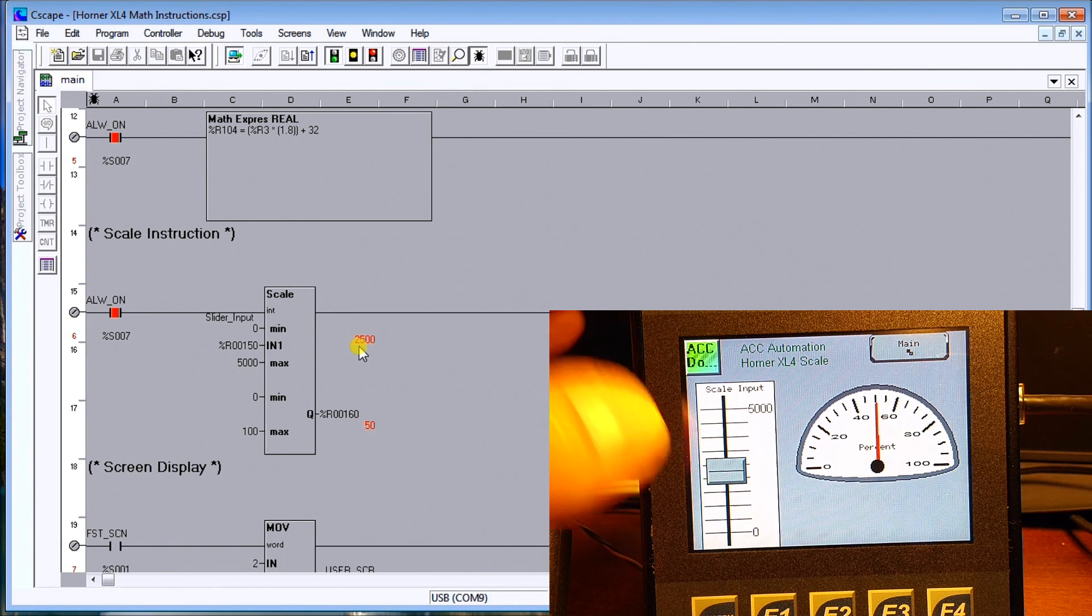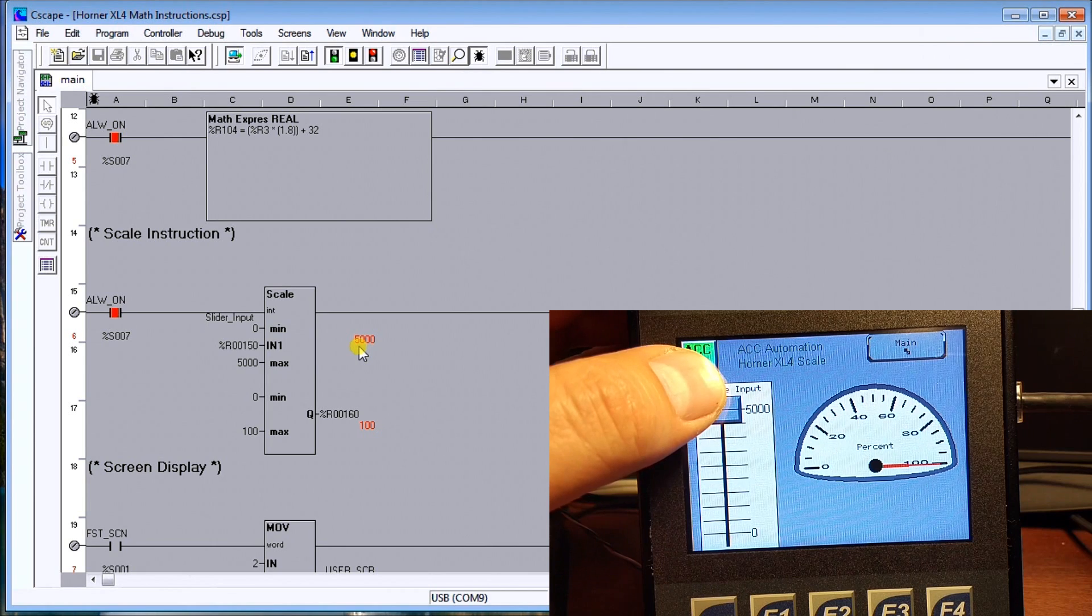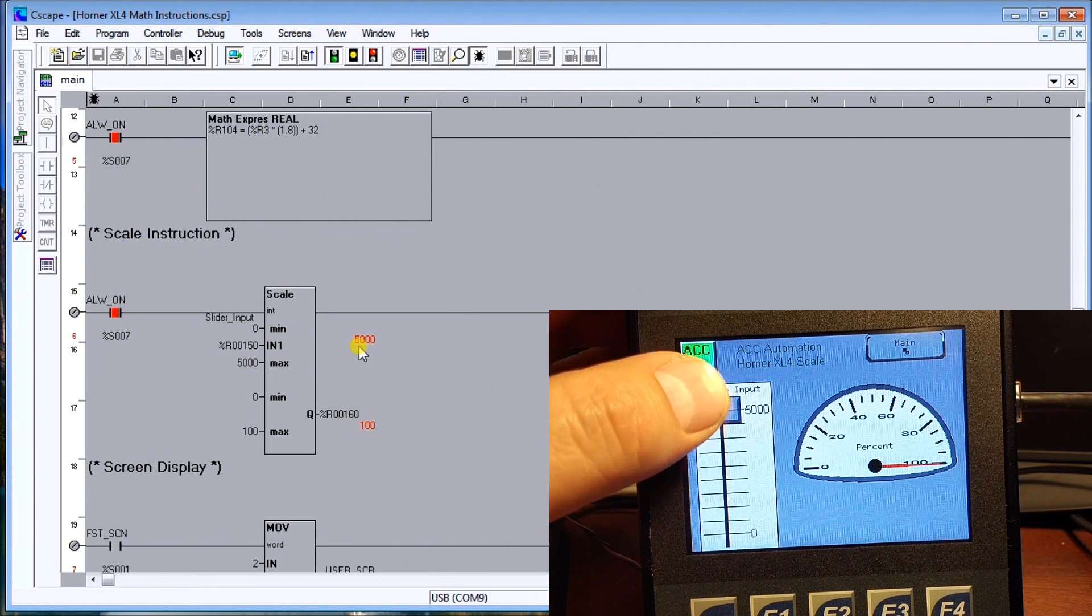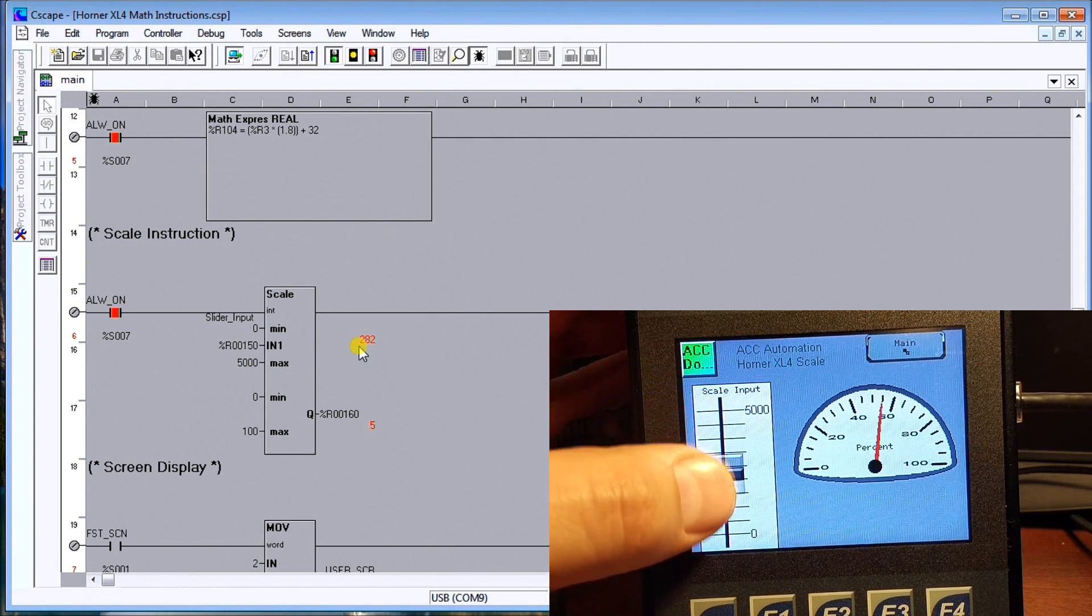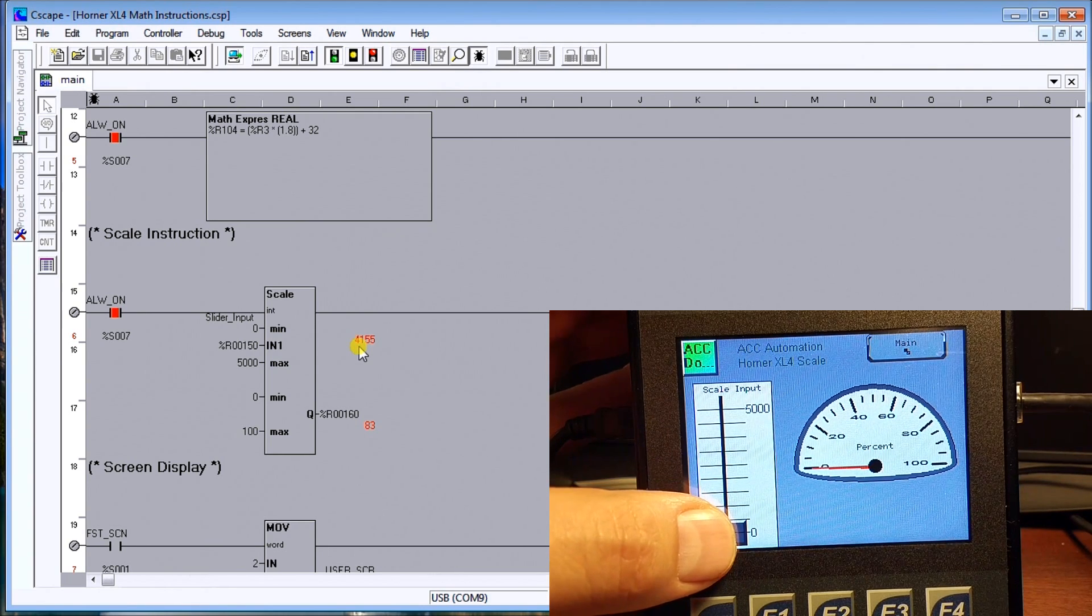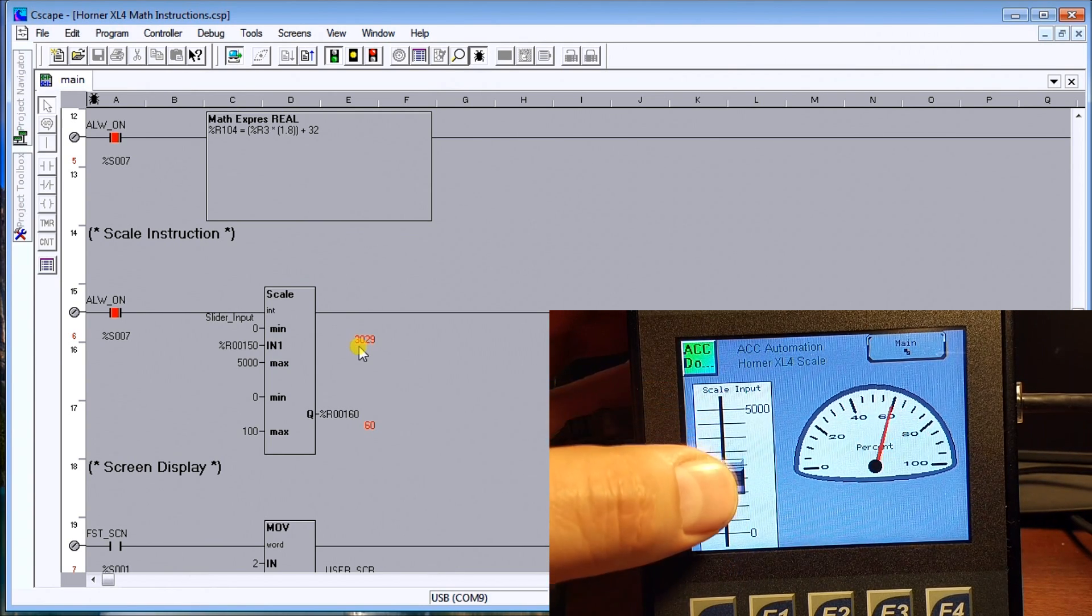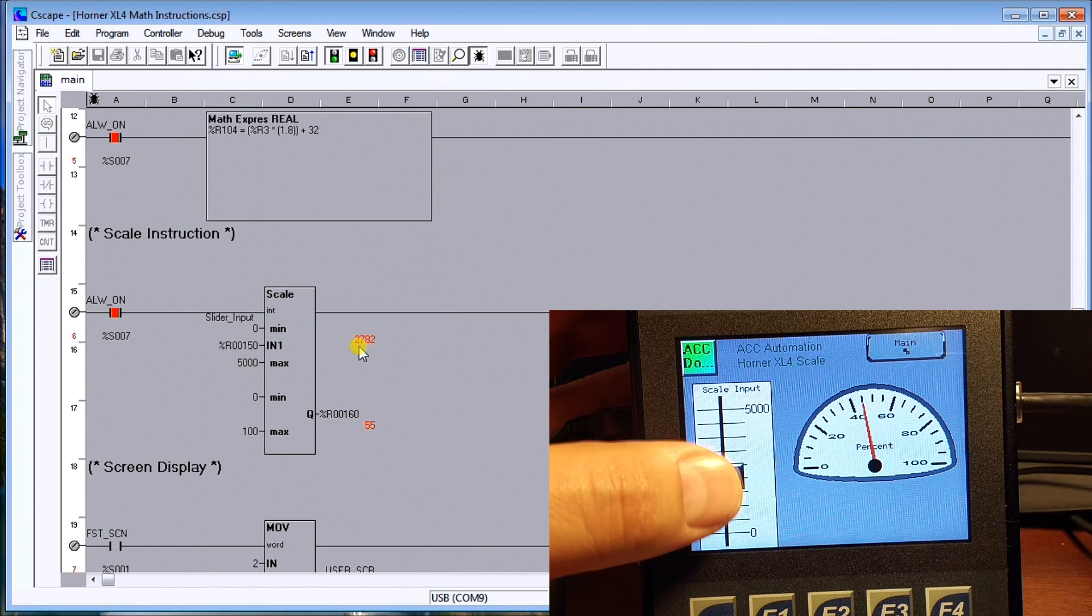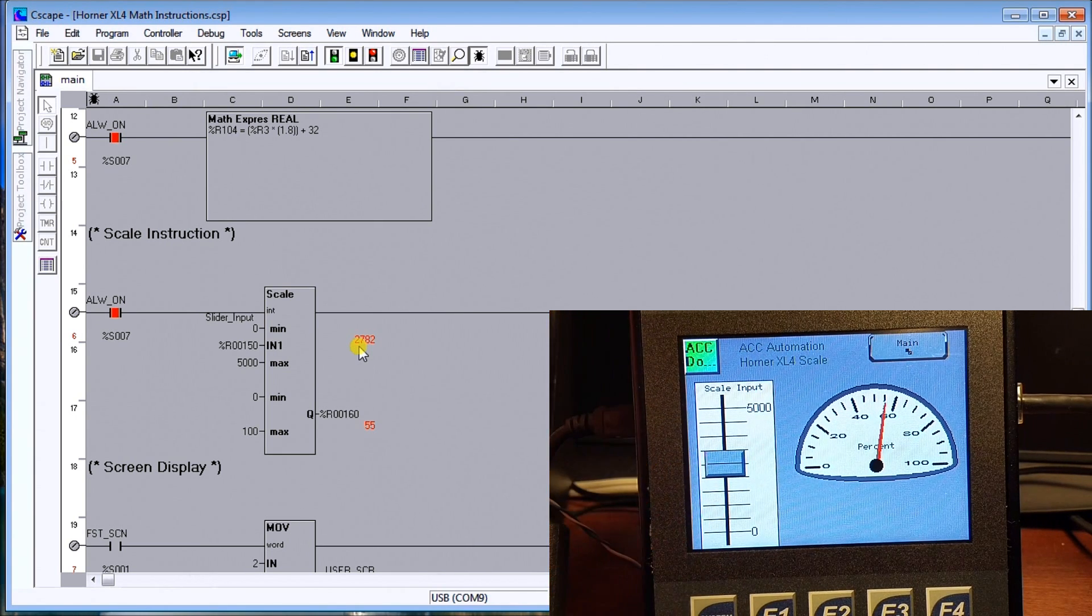And I can go right up to 100 percent and then we can take that right back to zero again and you can see that anywhere in between will give us the corresponding needle and the percentage of what that input is.